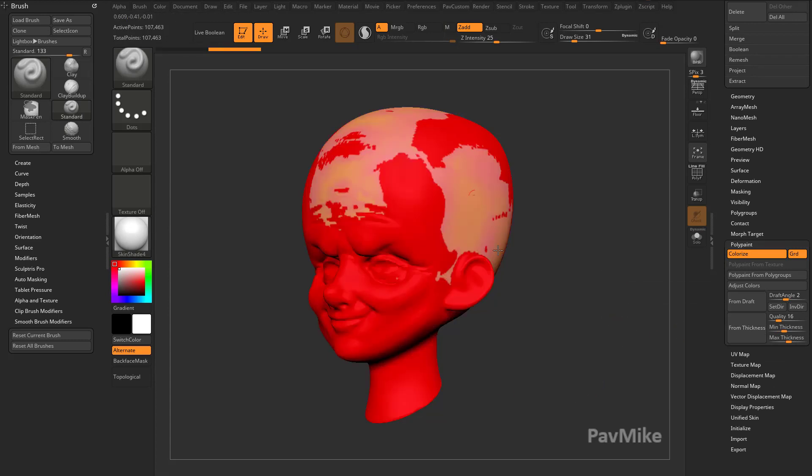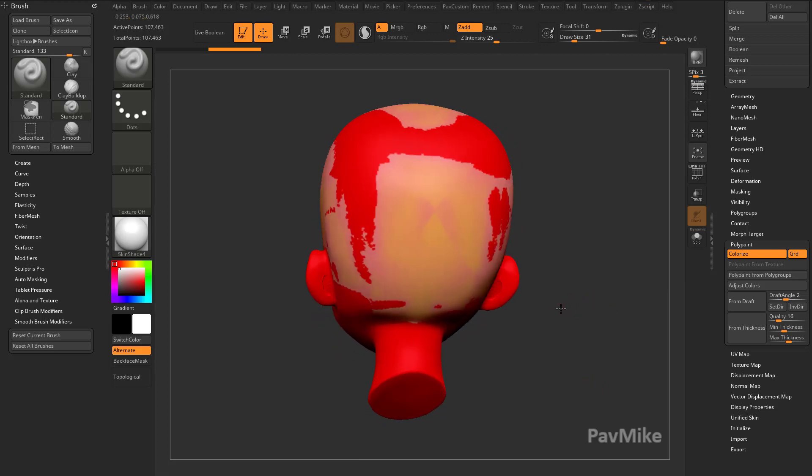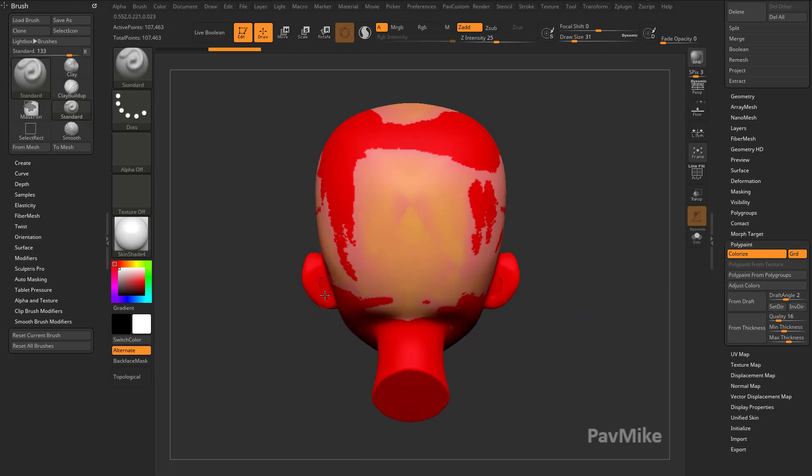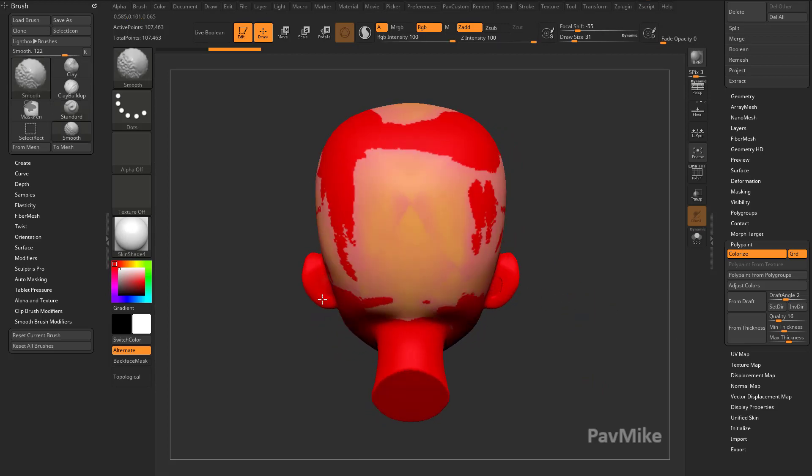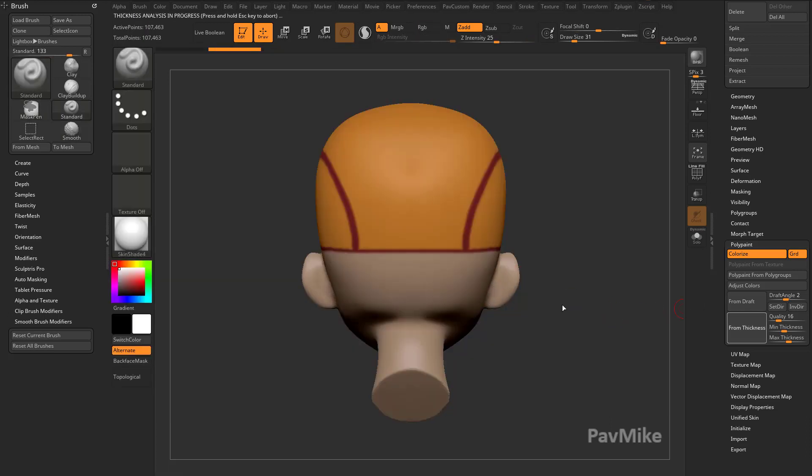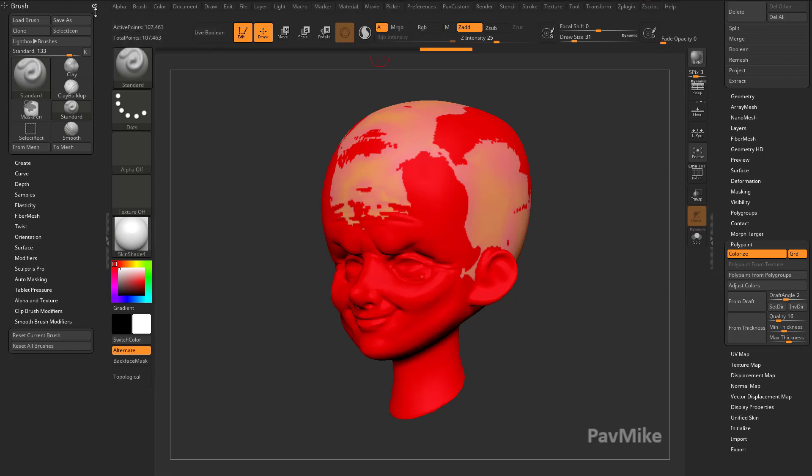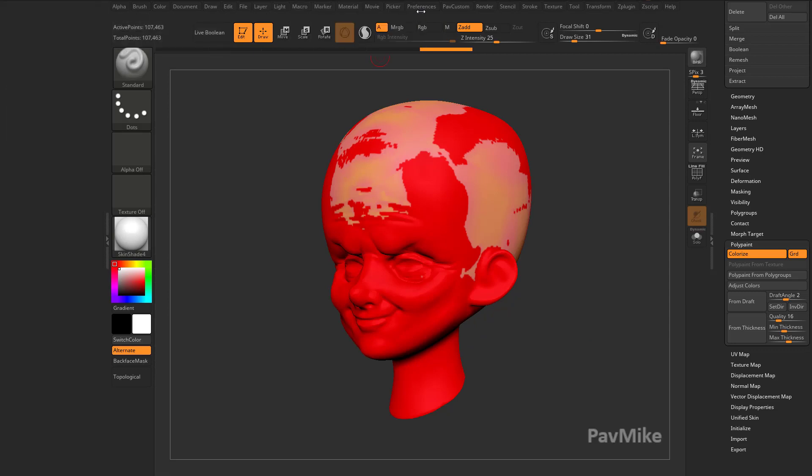So I do Polypaint from Thickness, it's going to destroy my Polypaint and give me this result. It looks like I've got some ear problems back here, let's go ahead and turn off the X-Symmetry and just smooth those out. There we go, so now, Polypaint from Thickness.